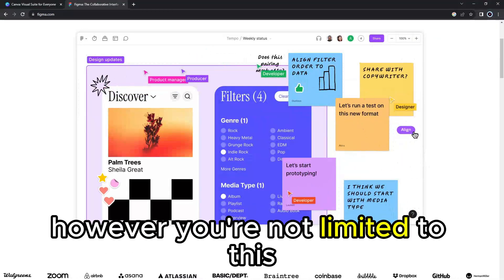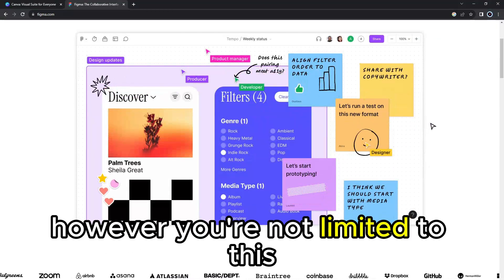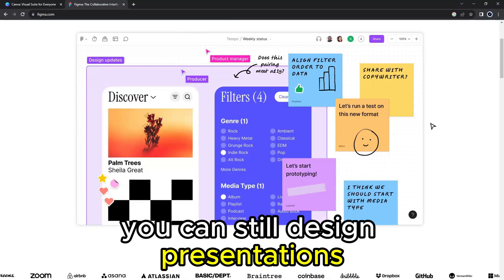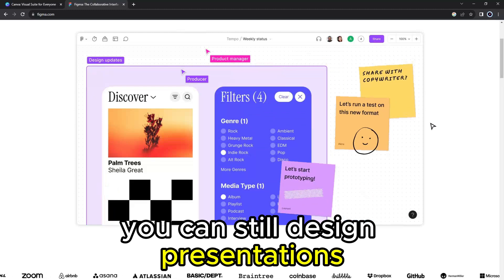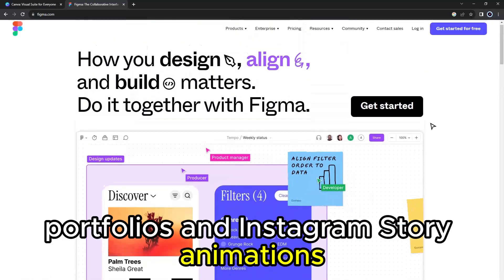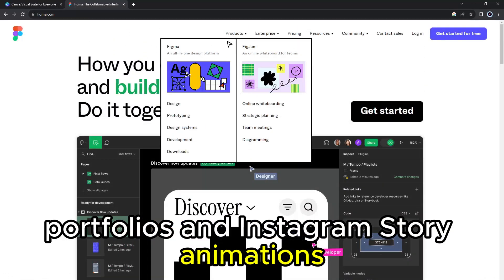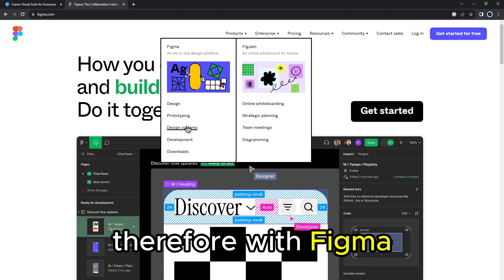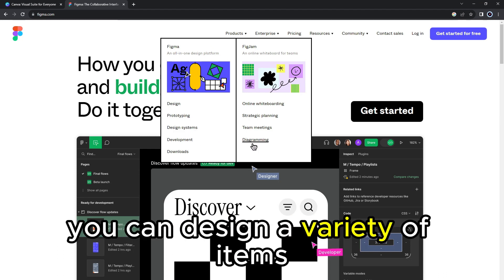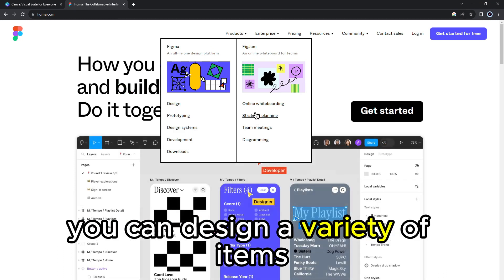However, you're not limited to this. You can still design presentations, portfolios, and Instagram story animations. Therefore, with Figma, you can design a variety of items.